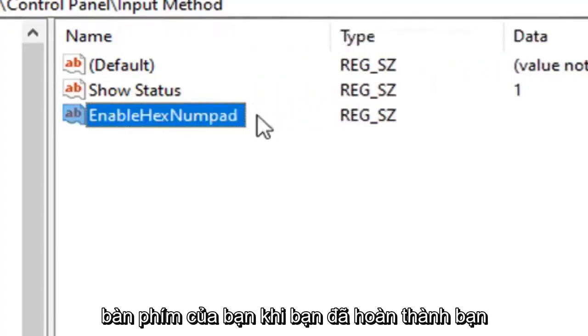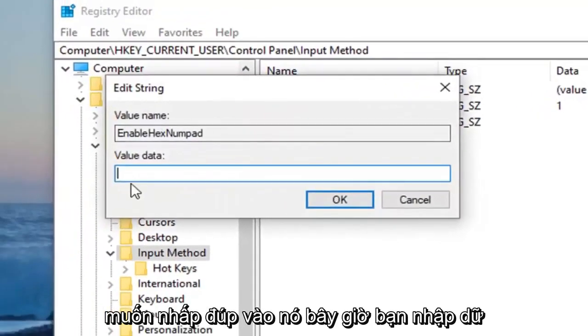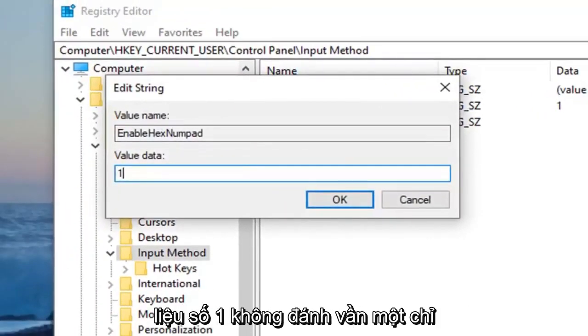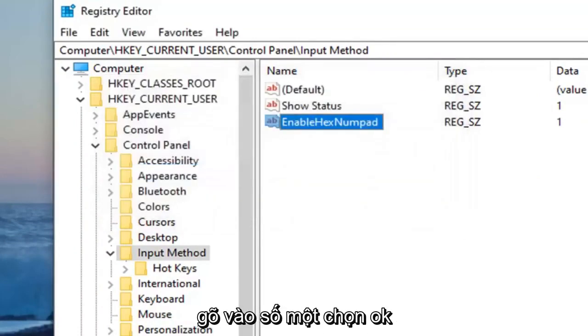Once you've done that, you want to double click on it. Value data, type the number one. Don't spell out one, just type the numerical number one. Select OK.